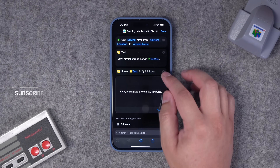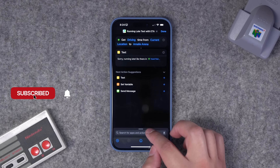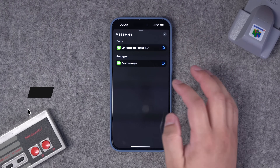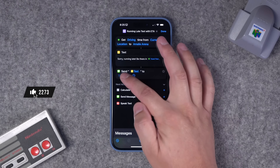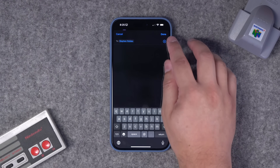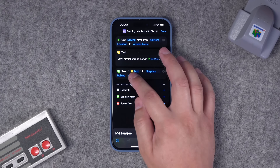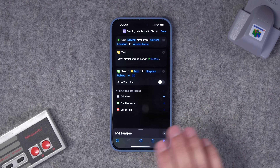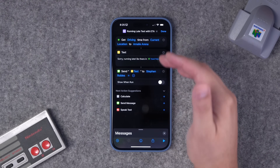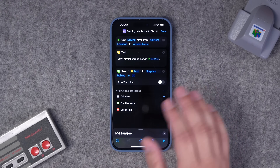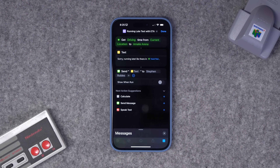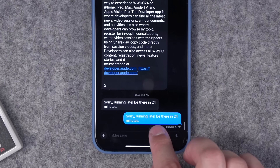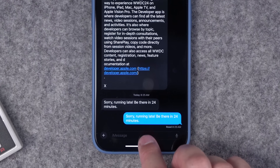Then you can add a text action or even an email action to notify your team or coworkers that you're running late. Let's do a Send Message action — this will send that text to whoever you choose, and you can have multiple recipients for a group text. Expand that send message option and where it says 'show and run,' toggle that off. This way you can run the shortcut from the lock screen, it'll automatically send that message, and there's no further action on your part. Sure enough, there's the message: 'Sorry, running late, be there in 24 minutes.'